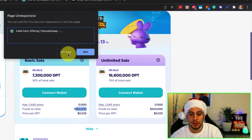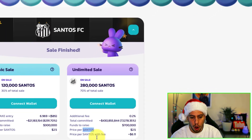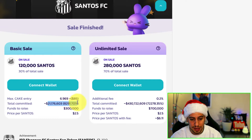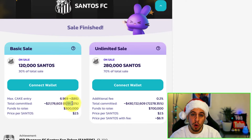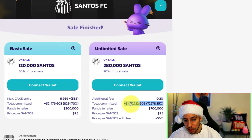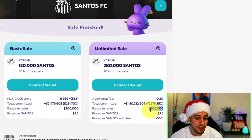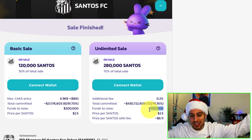If it still doesn't make sense, please ask in the comments below or DM me on Discord. Now, looking at a real example — the previous sale of the Santos FC tokens — you can see that people committed $21 million even though they only wanted to raise $300,000. That's 8,291% more than they wanted to sell. In the unlimited sale, people committed almost half a billion dollars — 72,000% more than the $700,000 target — meaning a huge amount of cake tokens were sent back as unspent overflow.